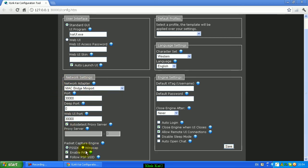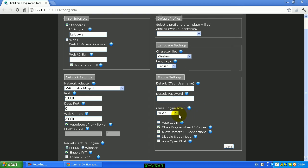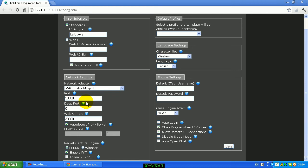Make sure the language settings are correct for you, and make sure 'close engine after a certain amount of time' is set to Never — because that would be really annoying if you get closed out after half an hour right in the middle of a game. For packet capture engine, put PSSDK and enable PID. Set the port as 30,000, the web UI port 30,000, and you can just leave the deep port at 0.